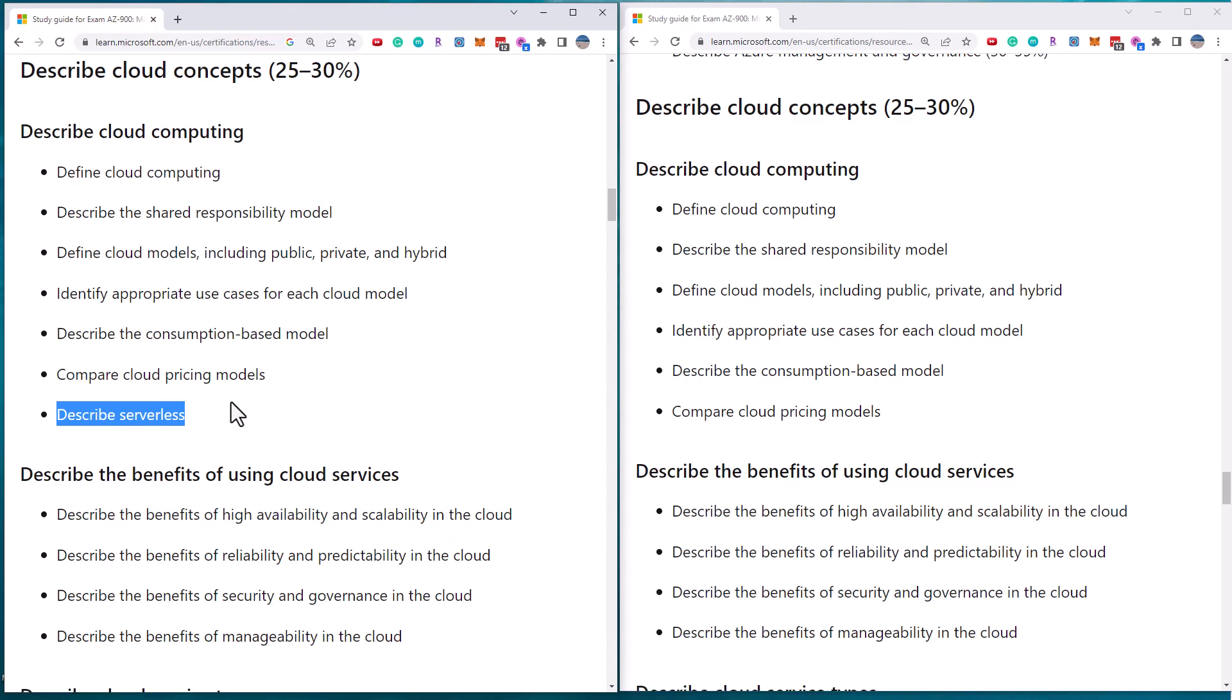Typically referring to Azure functions and other types of services where you don't necessarily have any control over the underlying hardware. For instance, there's a SQL database that's serverless. There's a Cosmos DB that's serverless, et cetera.